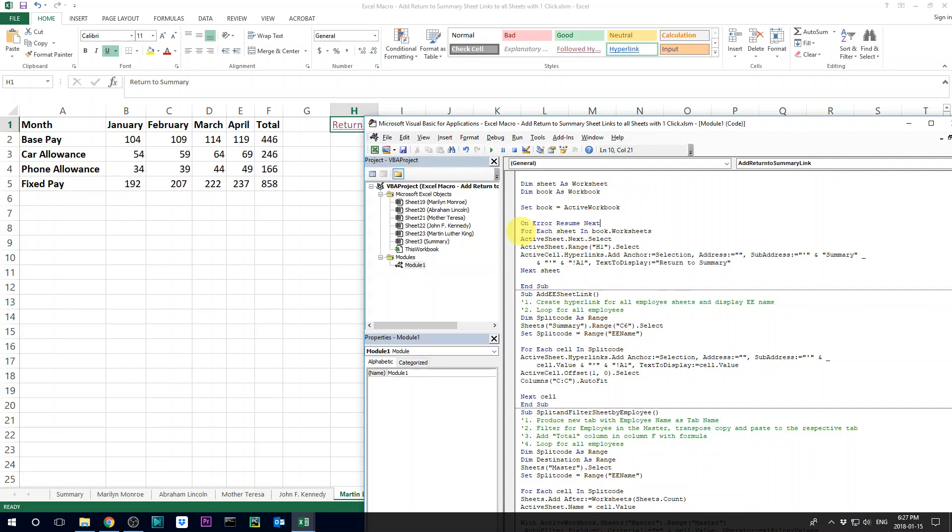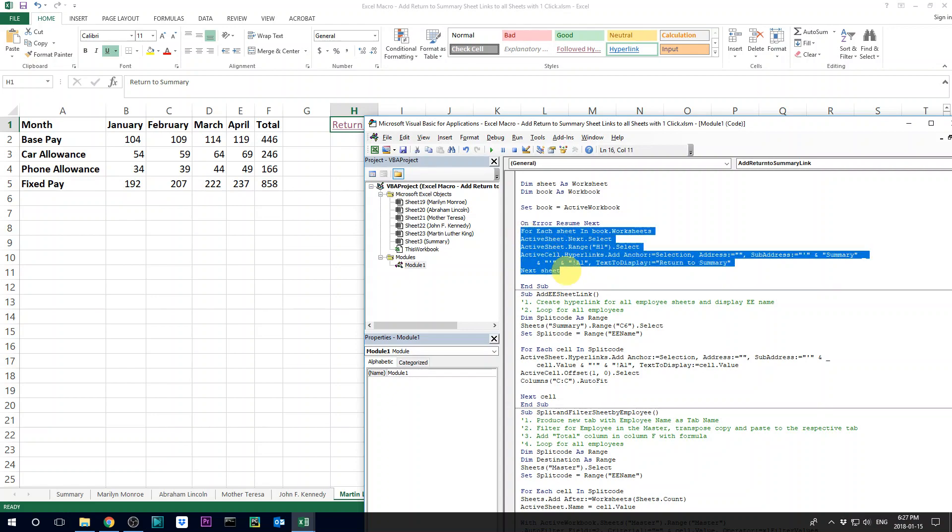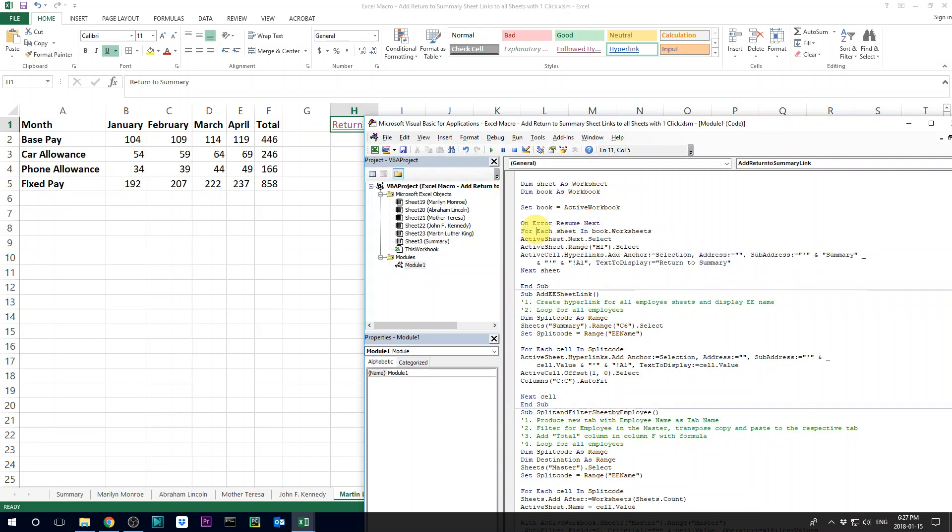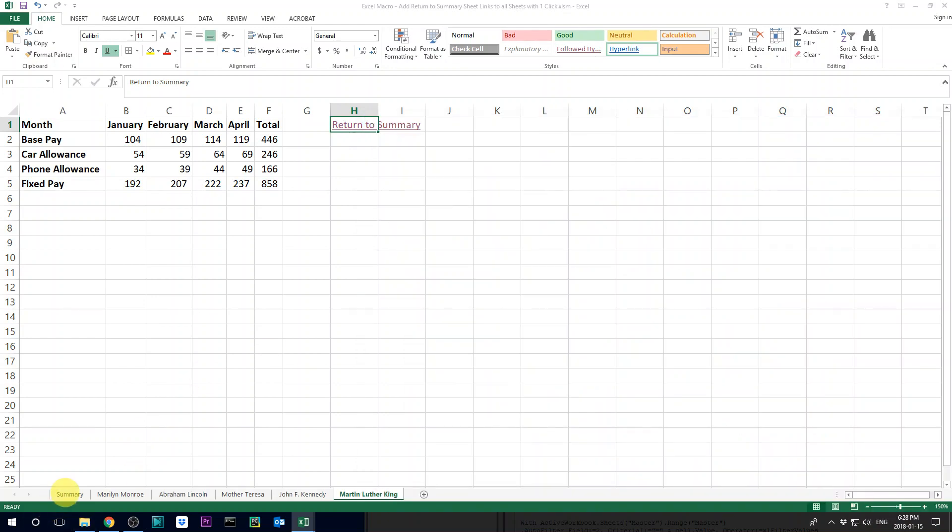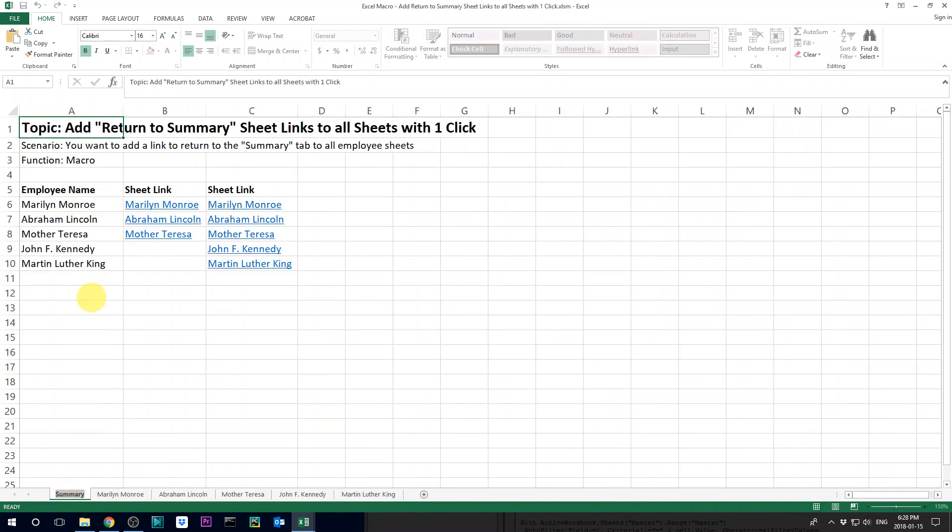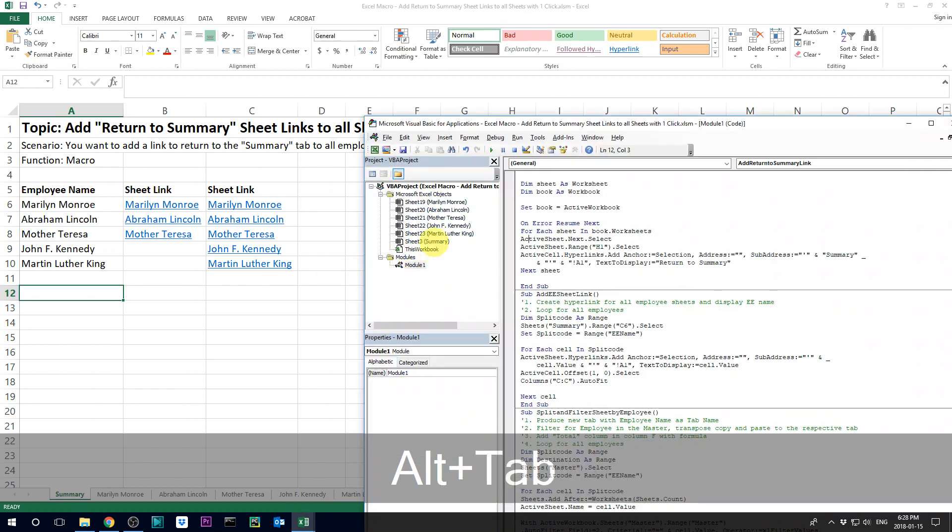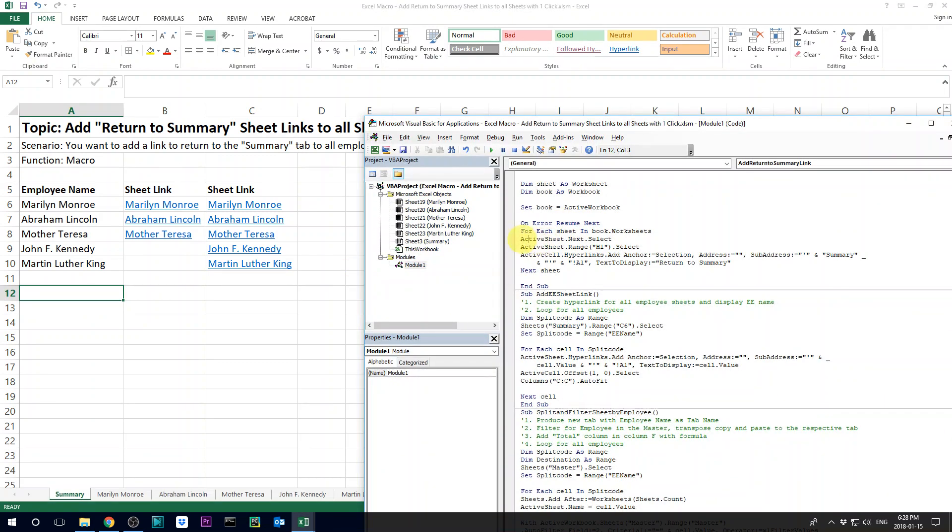And then the next line of code is actually where the loop is. So we're telling Excel that for each sheet, each employee sheet that we have in this book, in all the worksheets, we want to choose the next active sheet. So when you do this, like if you're on the summary sheet and then look at your code, the code is going to say, okay, on your active sheet, move to the next, select the next.